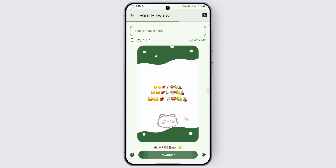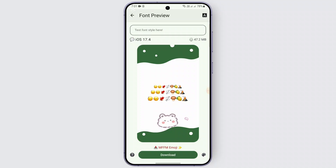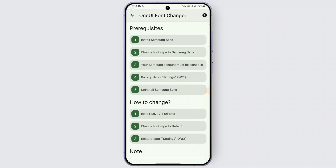You can tap on the download option and wait for the download to be completed. It may take a minute or a while for the emoji to be downloaded. Then you should be able to find that option, and after the download is completed, these are the requirements you need to have in order to change your font or emojis.